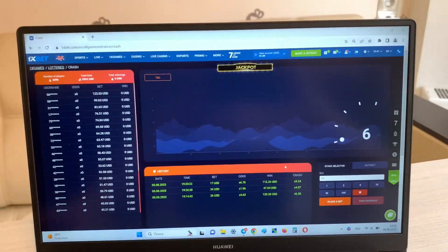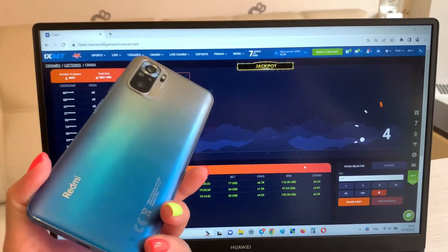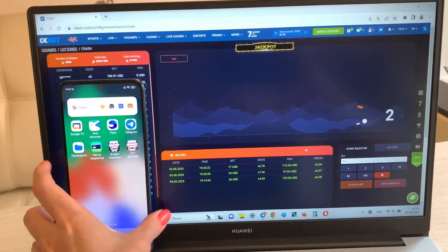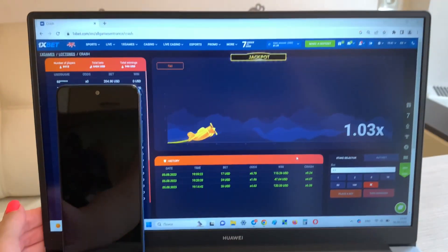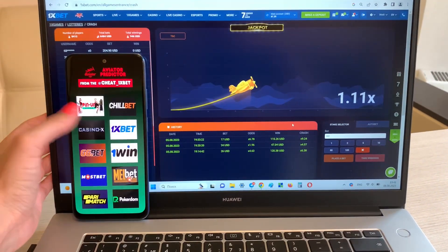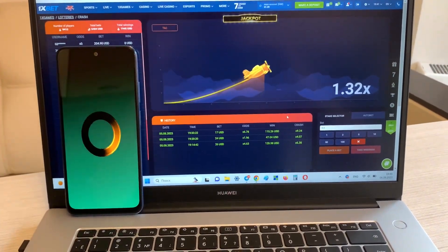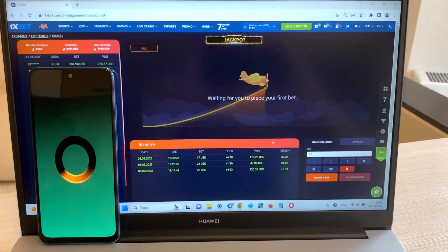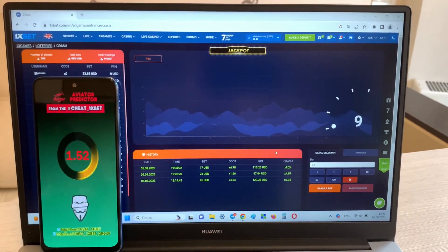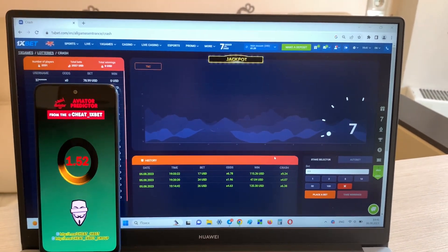Okay, this is my phone, Aviator predictor. And look at this guys, now I show you how my application works.